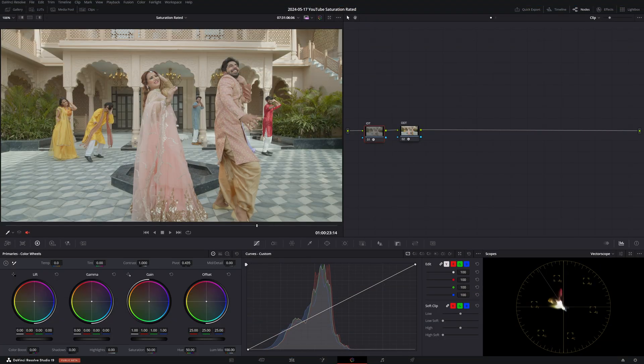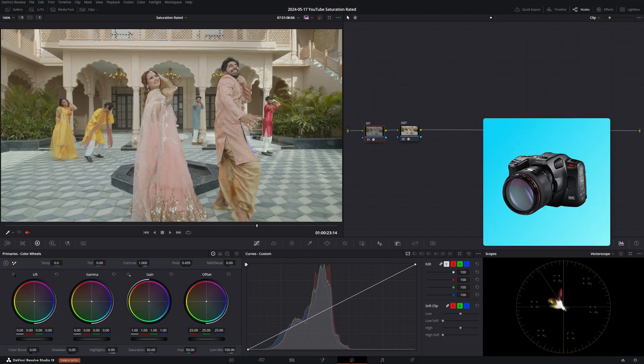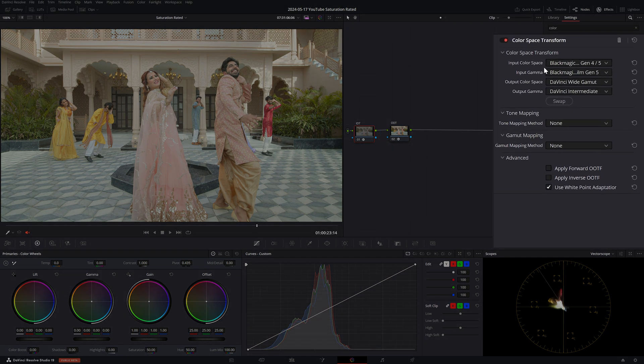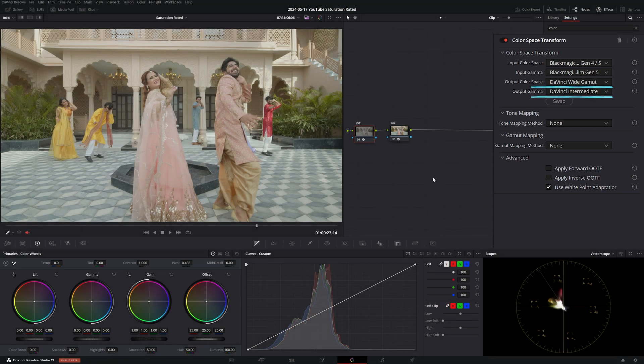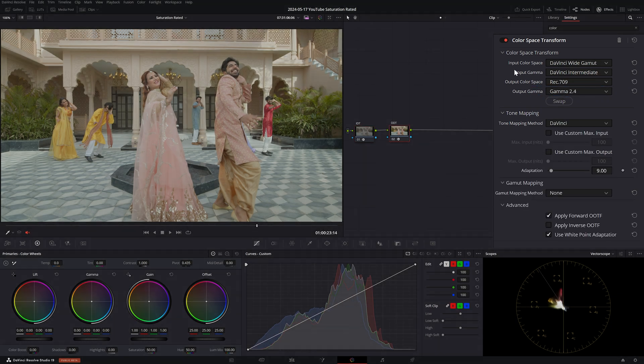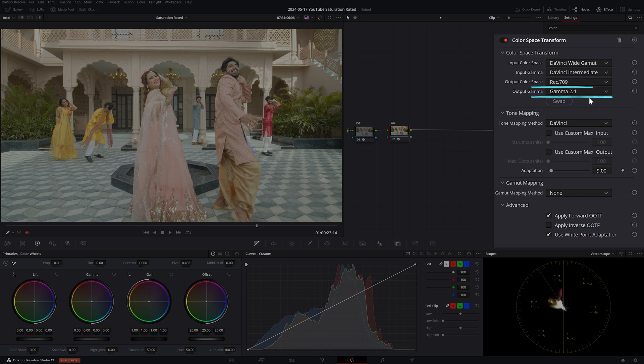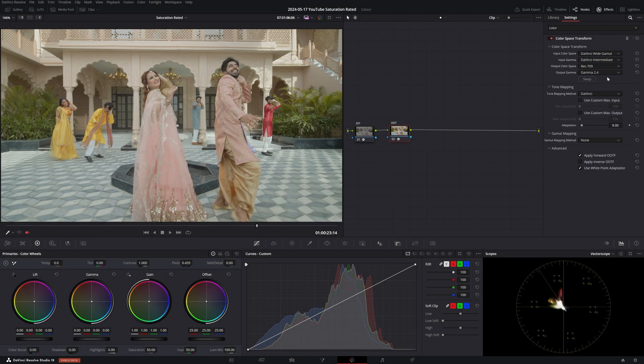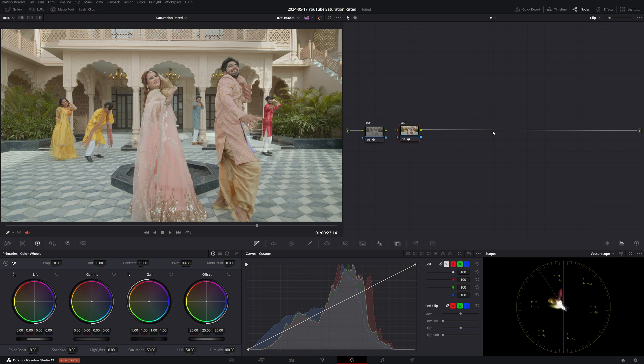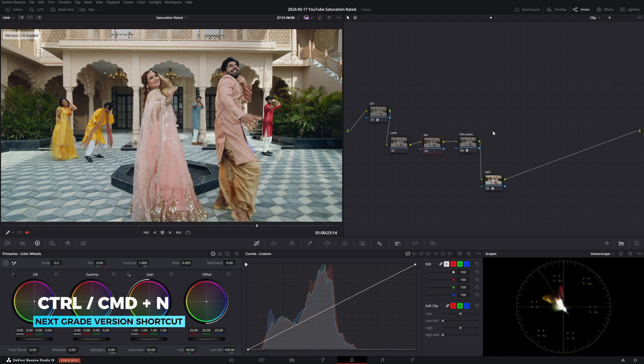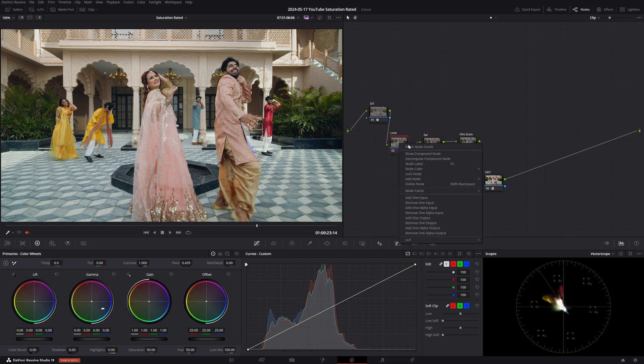So today I'm working with a clip from Blackmagic Pocket Cinema 6K Pro and I've already applied an IDT that takes us into DaVinci Wide Gamut and DaVinci Intermediate, and then straight after that we have an ODT that takes us back out to Rec.709 Gamma 2.4 as this is our target color space for web deliveries and what my monitor is calibrated to. Since our main focus is to evaluate different saturation techniques, I've already created a simple look in the next grade version that gives us a better starting point.